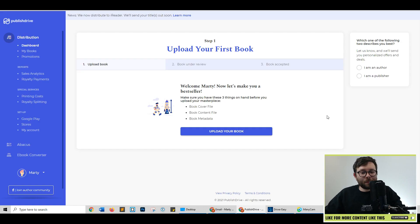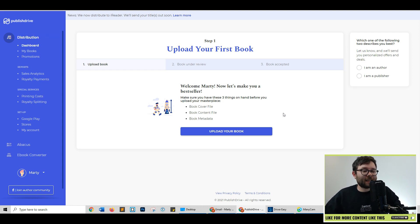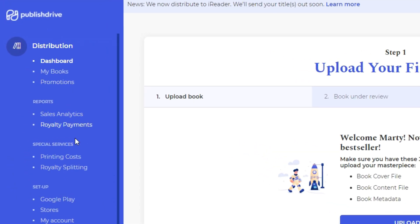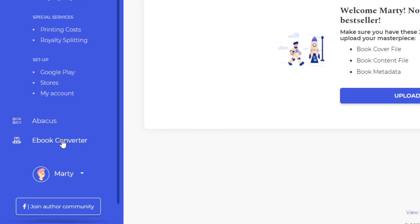Here we are in PublishDrive and this is the very first thing that you're going to see. So let's explore the interface and see what's going on. On the left, you have your main navigation, which is categorized by your overall dashboard, reporting, special services, and your setup, as well as a few other nice features that we're going to cover shortly.